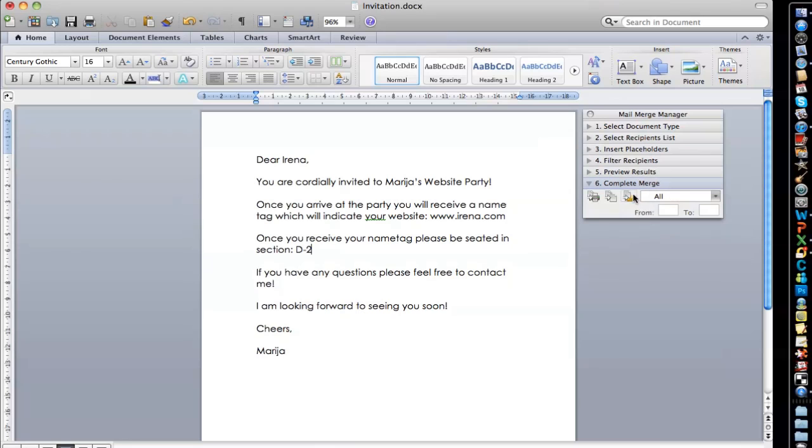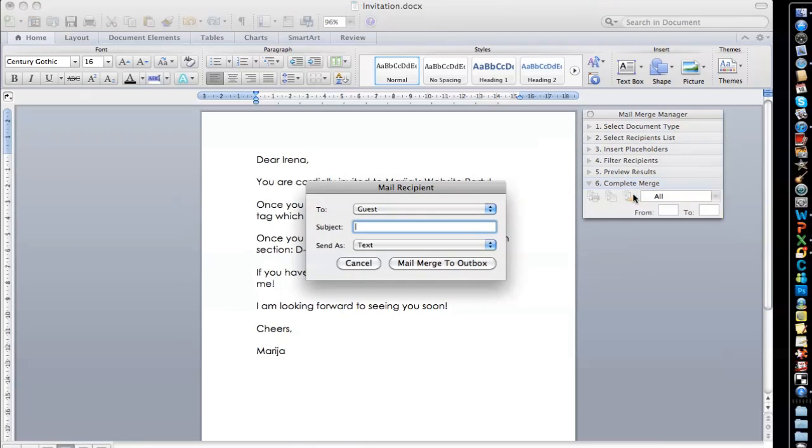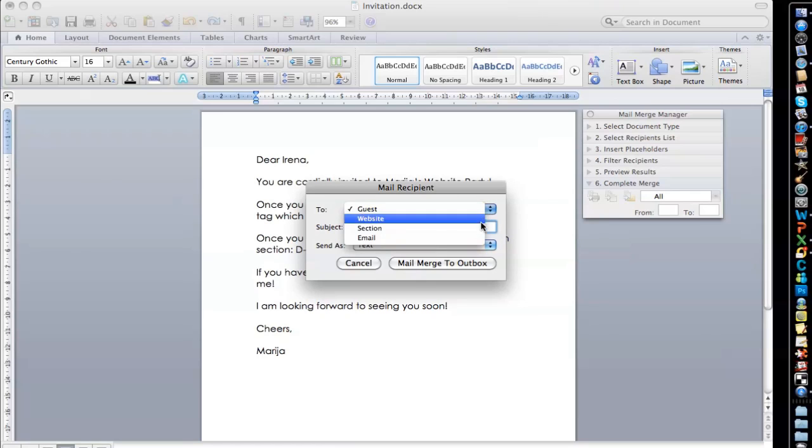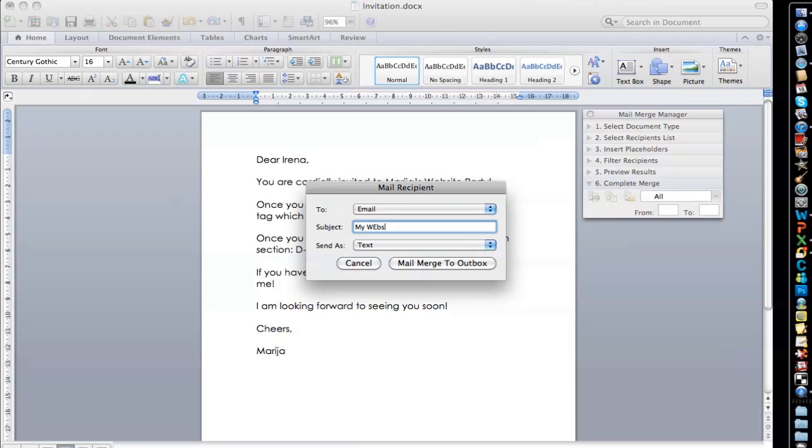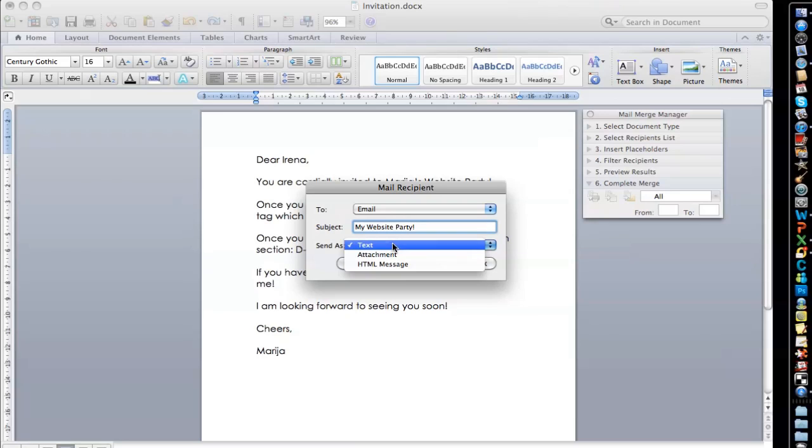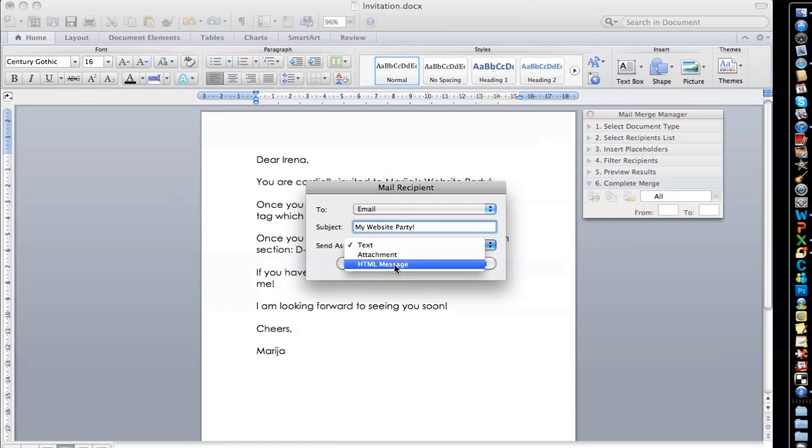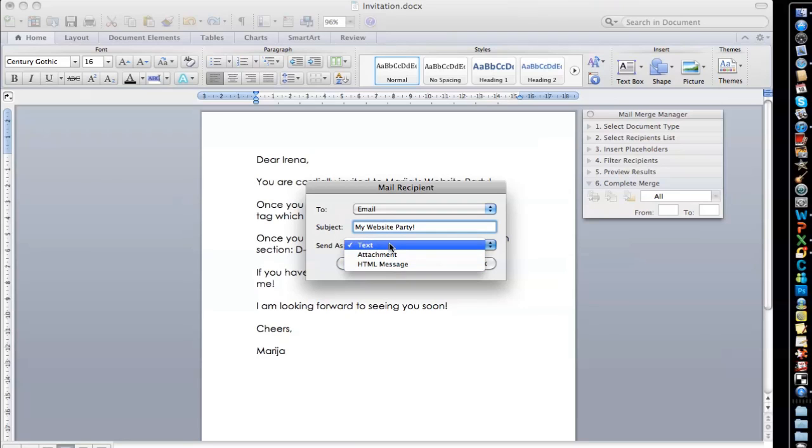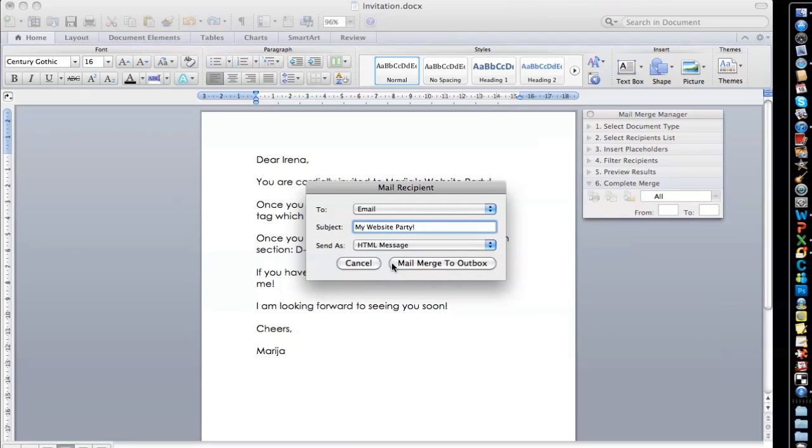So you're going to click on the button that says generate email messages. And here is where we're going to place our fourth and very last placeholder email because you wanted to email them. You're going to put a subject, my website party. And here you have an option to send as text, attachment or HTML message. I usually prefer to send it as an HTML message because I have pictures and banners in my signature and I want the people to see it. But if you don't prefer the pictures to be shown, you can always send it as a text. So I'm going to choose HTML message here and then you're going to click on mail merge to outbox.